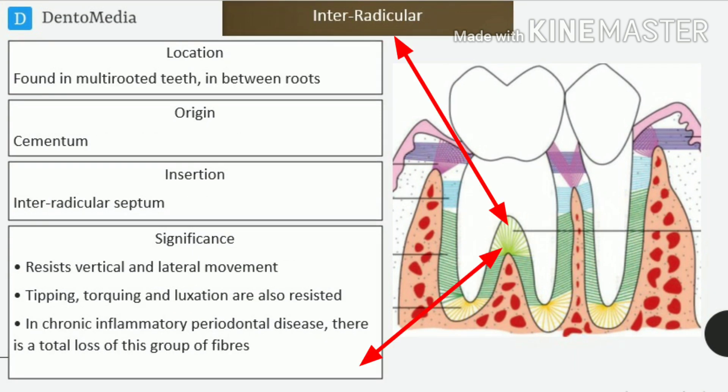Interradicular fibers. Location: found in multi-rooted teeth, in between roots. Origin: cementum. Insertion: interradicular septum. Significance: resists vertical and lateral movement; tipping, torquing and luxation are also resisted. In chronic inflammatory periodontal disease, there is a total loss of this group of fibers.